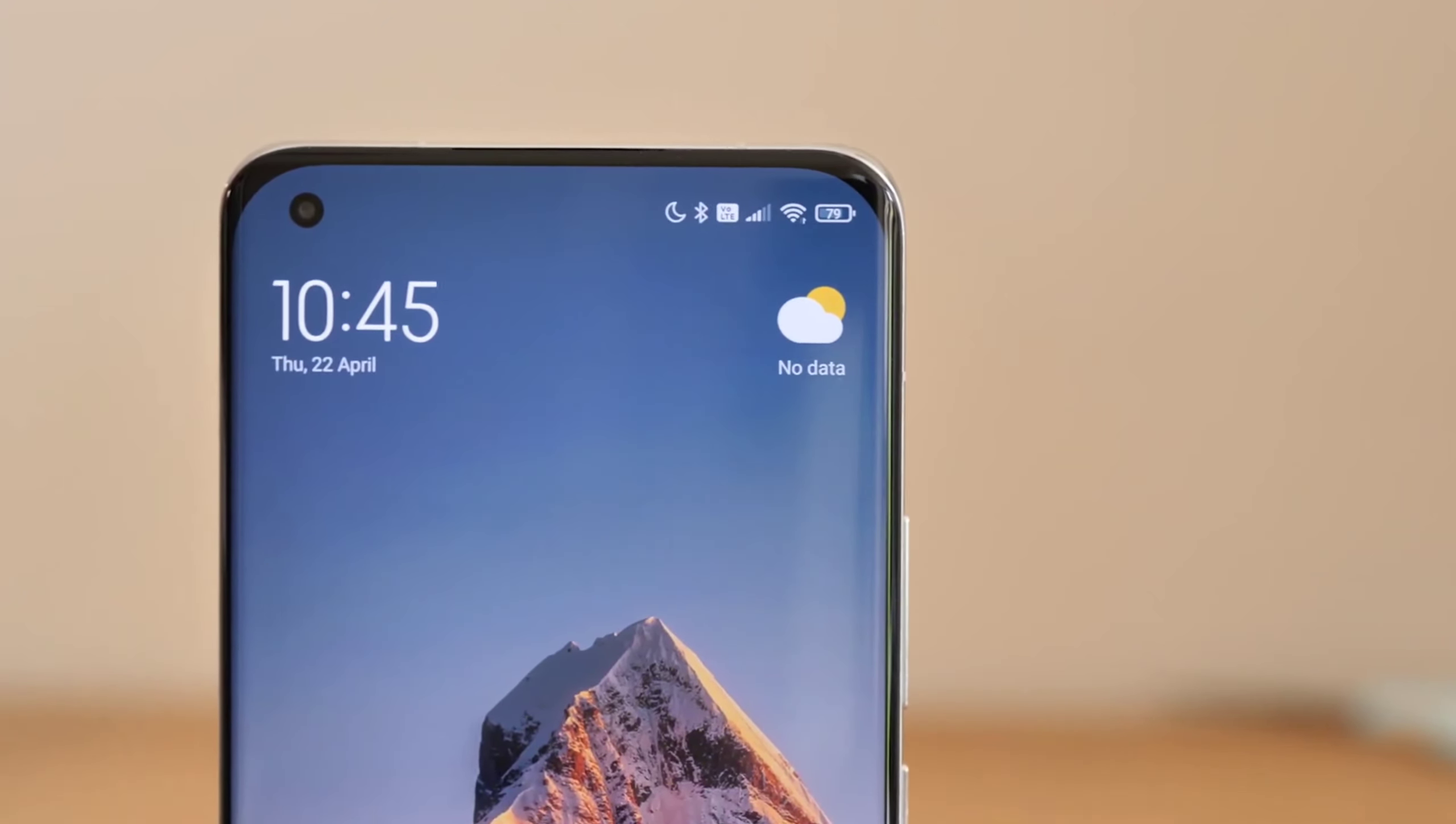According to leaks it is officially confirmed that Redmi Note 11 series in the Redmi Note 11 Pro inside will have Qualcomm Snapdragon 780G Dual 5G SoC, 6 nanometer technology based which is really amazing with 2.6 GHz clock speed.